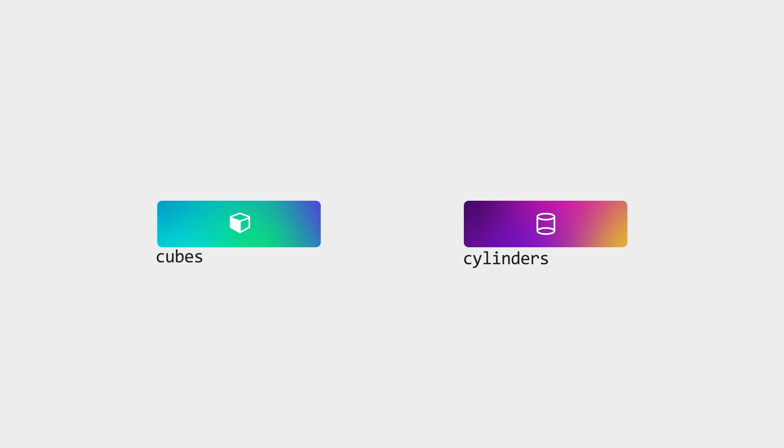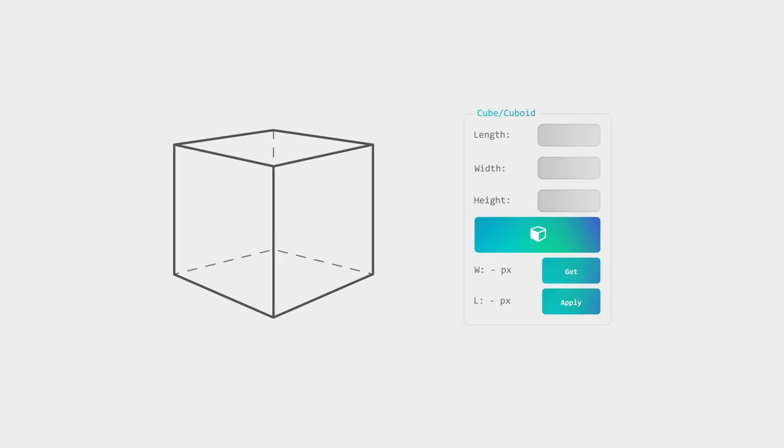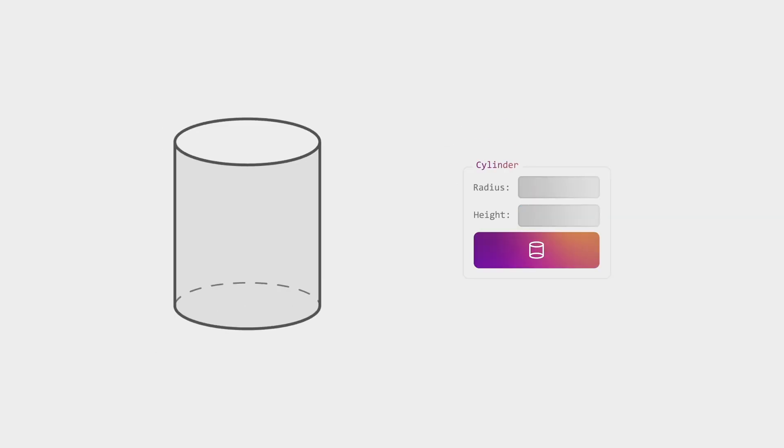It basically creates cubes and cylinders. Yeah, just like that. For the cube, you will need length, width, and height. And for the cylinder, you will need radius and height.